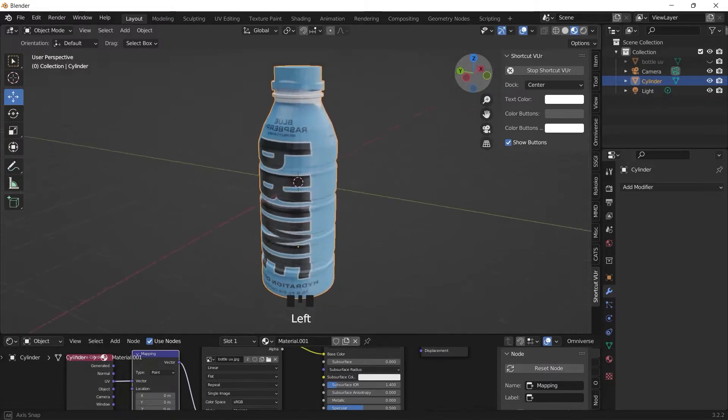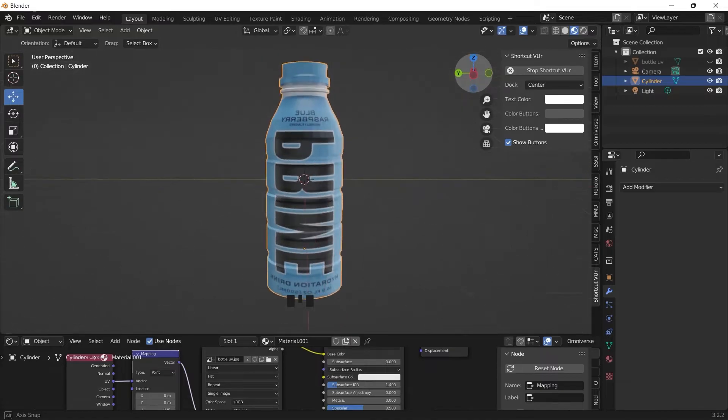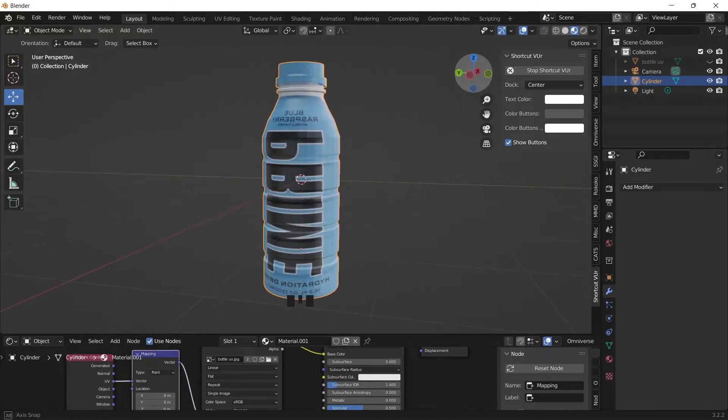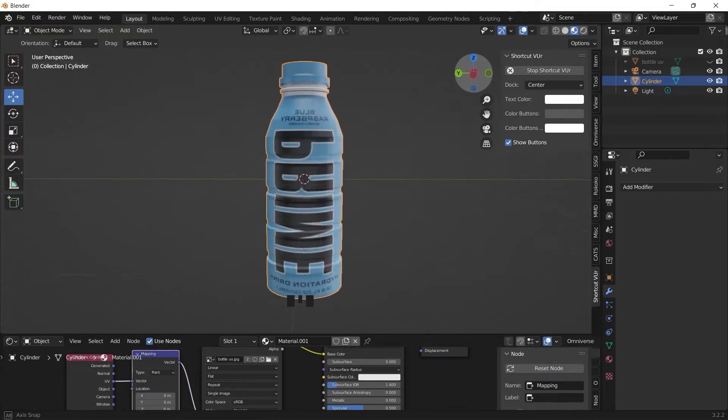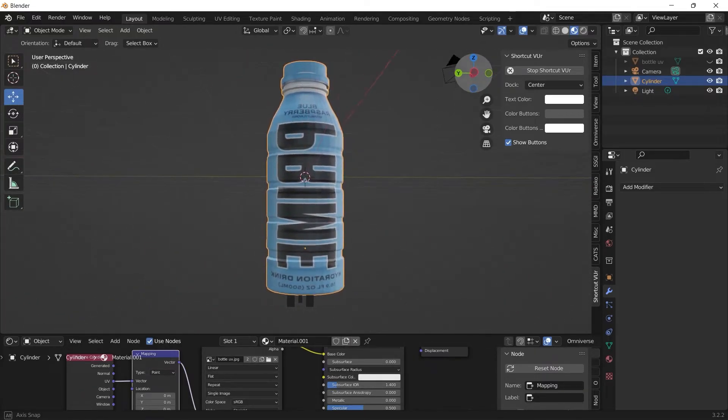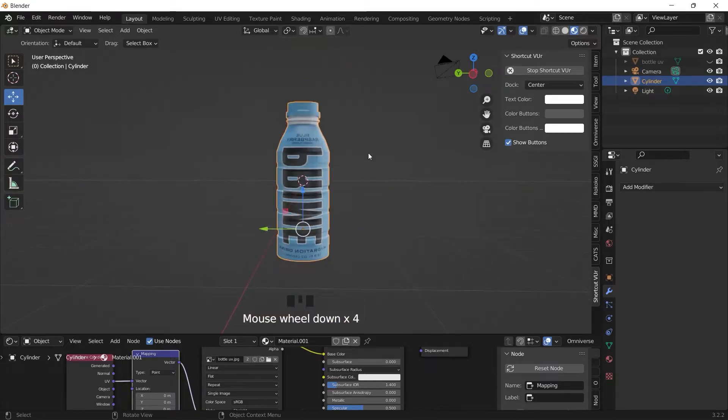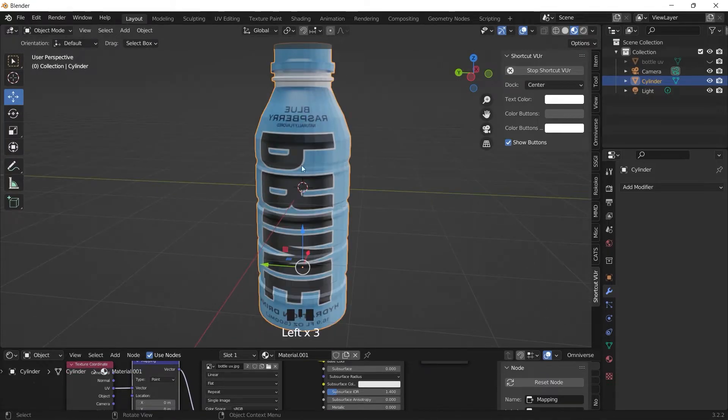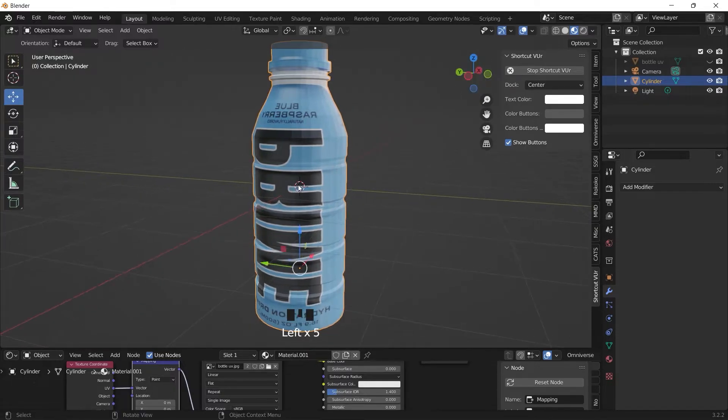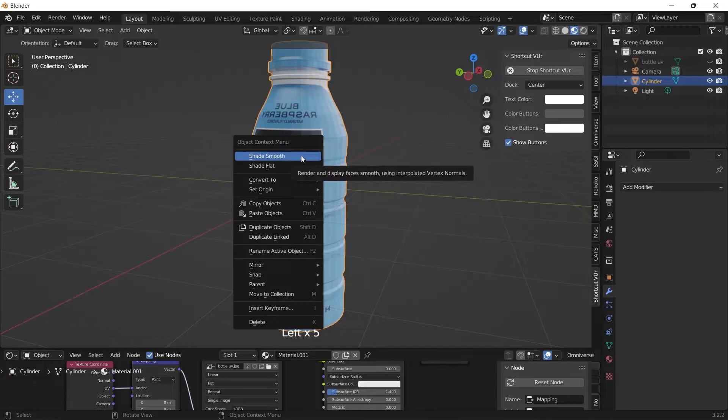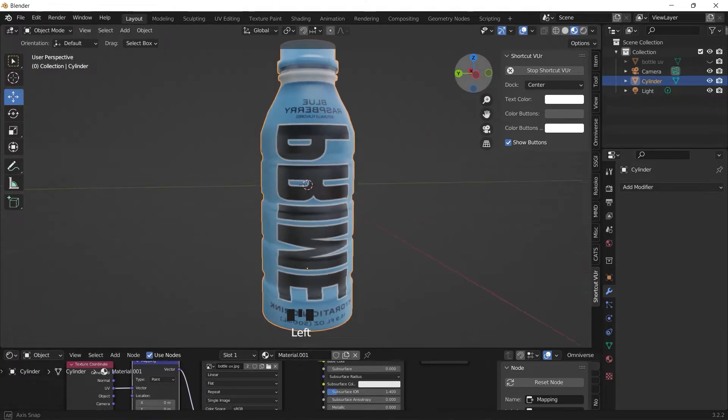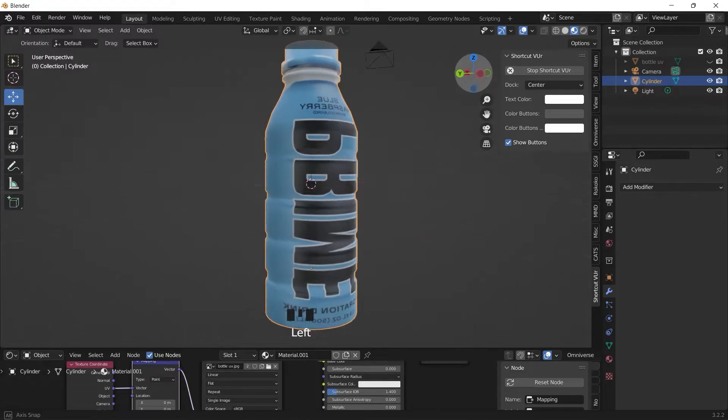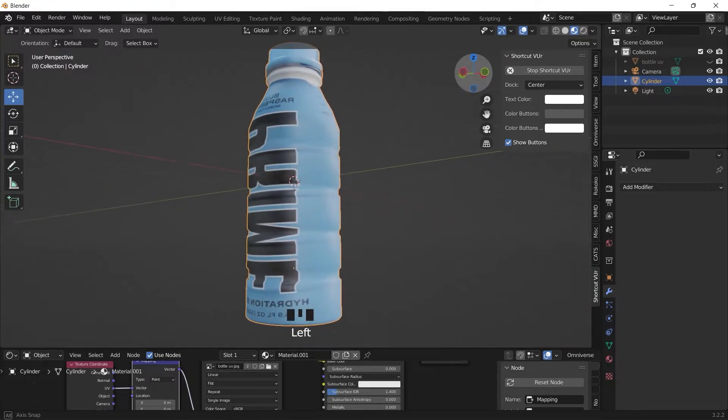So if we switch back, we already have it looking like the bottle. This is a quick way. So to make the bottle look smooth we just need to select it and click shade smooth. So that fixes that problem.